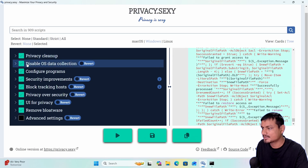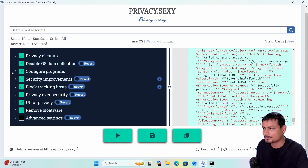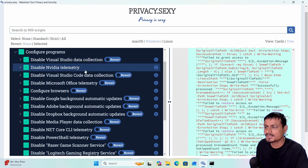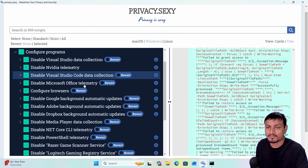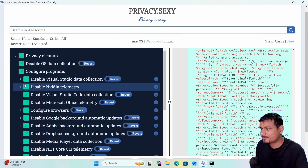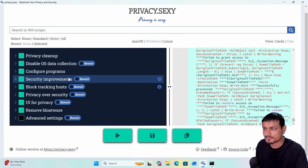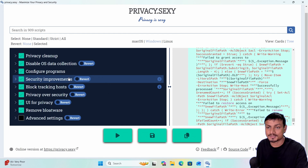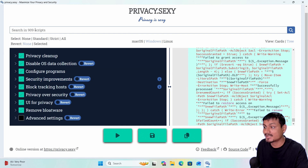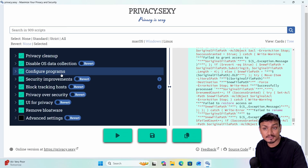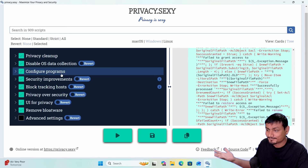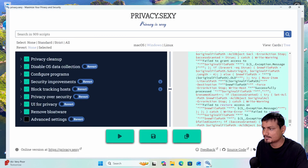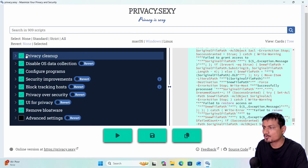It's doing a privacy cleanup first, then it's going to disable OS data collection, then configure programs. You can see there are some actually good options here like disable Nvidia telemetry and disable Office telemetry — you might find some of these useful. But you may have to go through all 900+ scripts one by one, because some might be useful and some might not be.